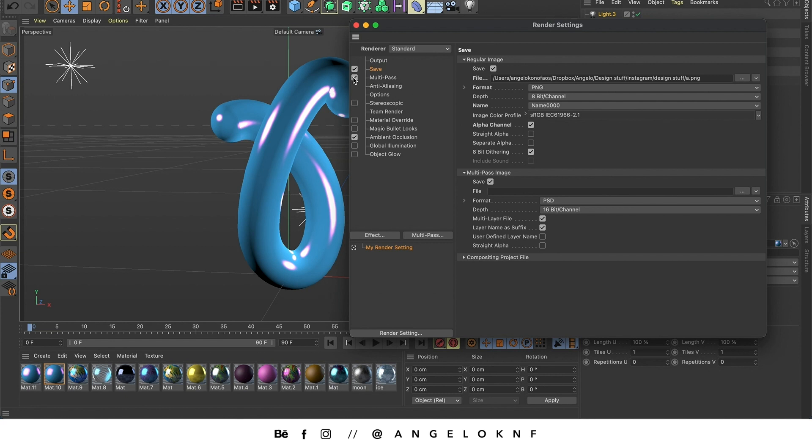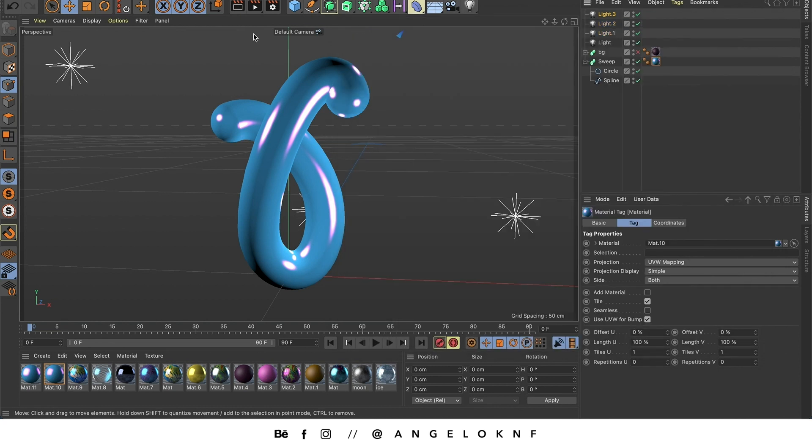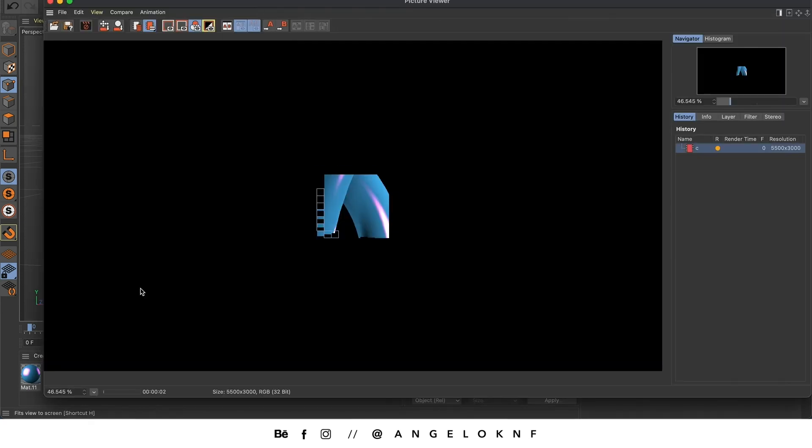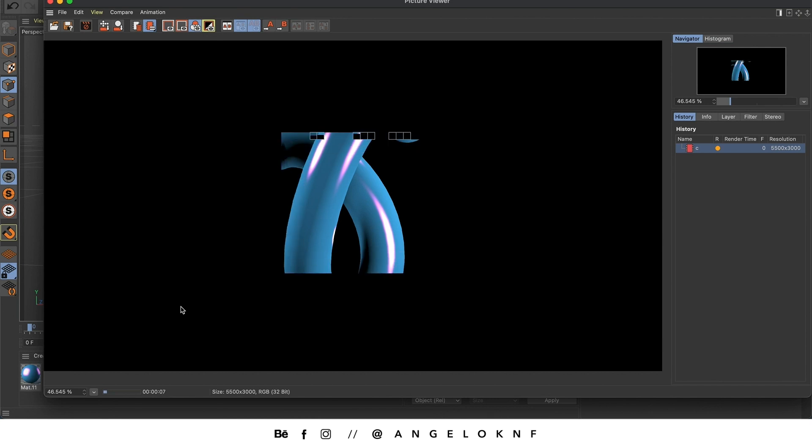I will keep the multi-pass selected and the ambient occlusion. And I will render it with a standard renderer. So I'm going to click X and click on the middle button to start the rendering process. Depending on your computer specs, the rendering process may be quicker or last longer.